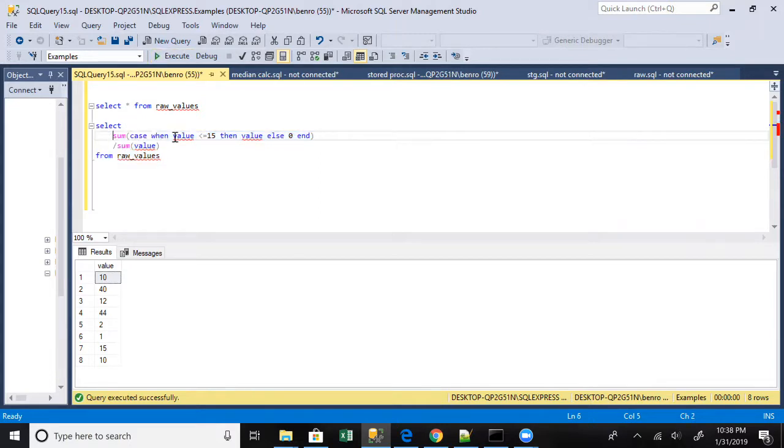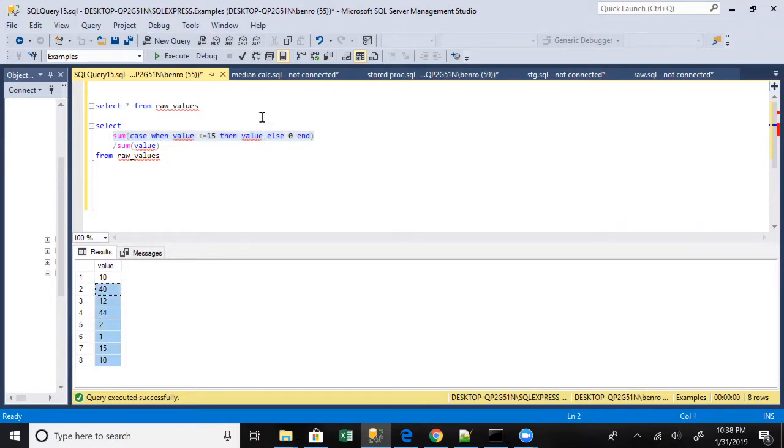So in this case we're just basically trying to figure out what percentage of these numbers here are less than 15.